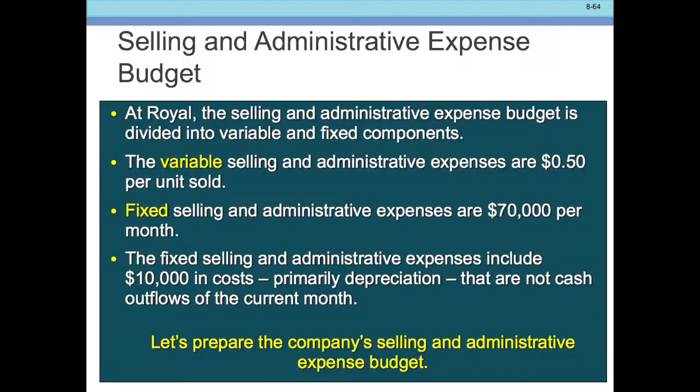Let's talk about our Selling and Expense Budget. We have our facts here. At Royal, the Selling and Administrative Budget is divided into variable and fixed components.